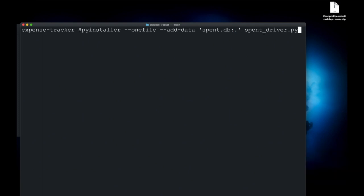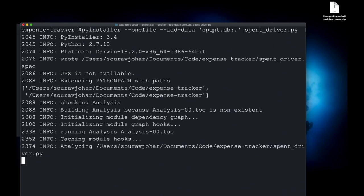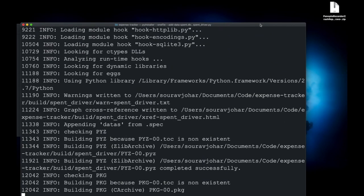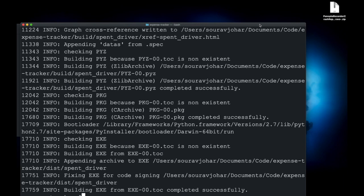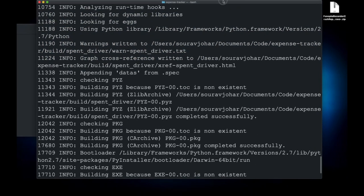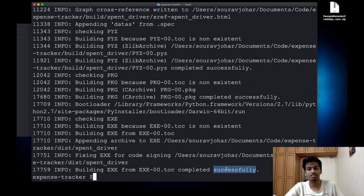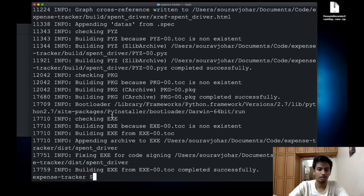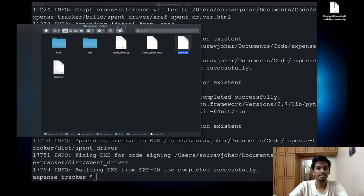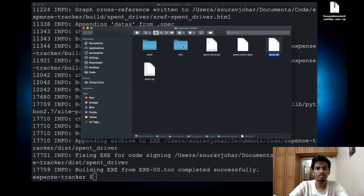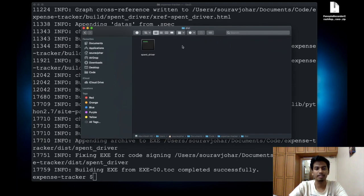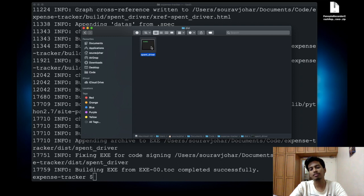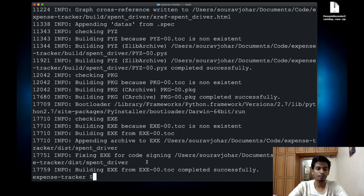Alright, I can see that it's successfully completed and now I can go over here and I will see that there is a folder created called dist and the executable lives there. Right now I can just clear this out.